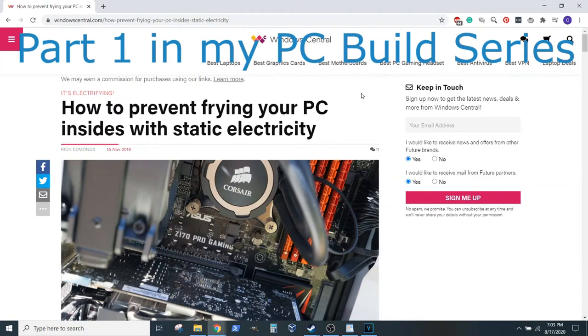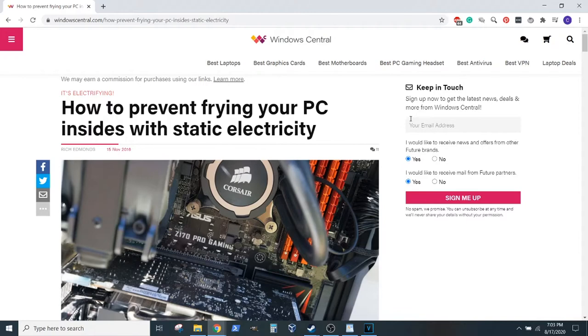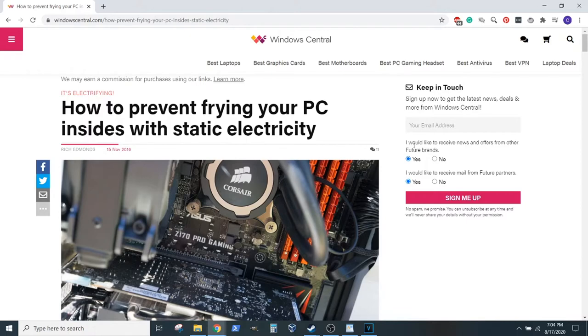Hey guys, this is Connor here with Zengear. Today we're going to be looking at a problem that you might have found through search or you came across in a post or discussion forum of someone that builds their first PC, and that is, as this article states, how to prevent frying your PC from static electricity.